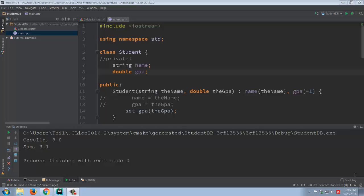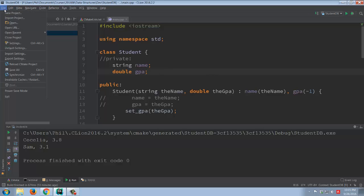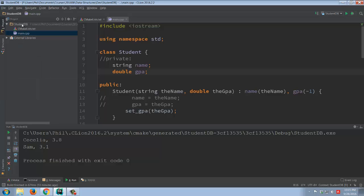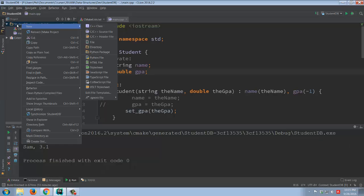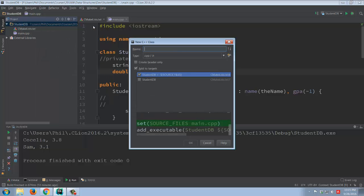Okay, so let's now take a look at how we can go about splitting this up into a separate .h and .cpp files. In CLion, the easiest thing to do, come over here. I'm going to right-click on the project itself, and I'm going to say I want to create a new C++ class.